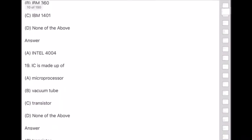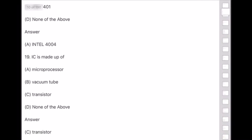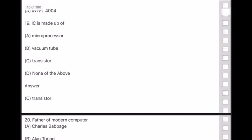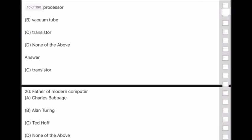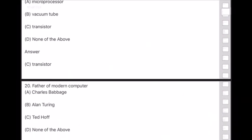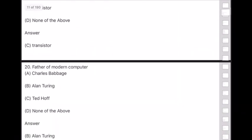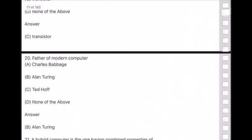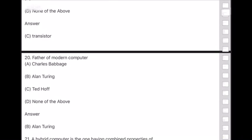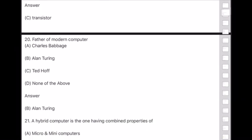Question 20: Father of modern computers — this is a very important question. Answer is option B — Alan Turing. Please keep this in mind.